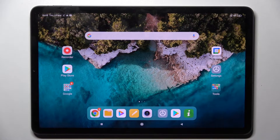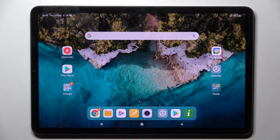Hi, in front of me is Xiaomi Pod 5 and today I would like to show you how you can operate AppLock on this device.